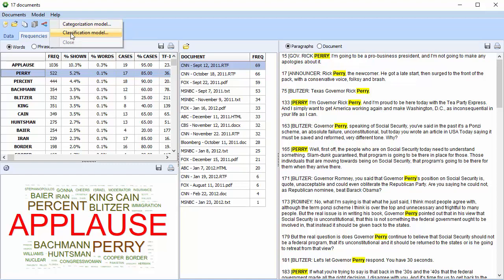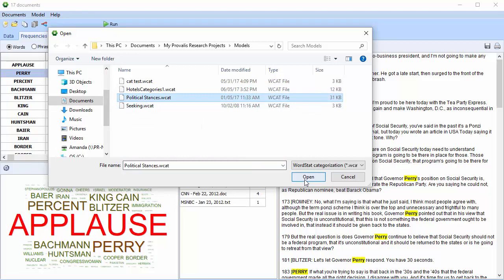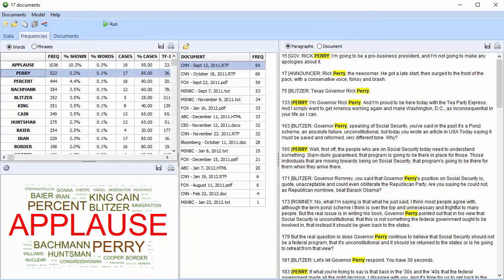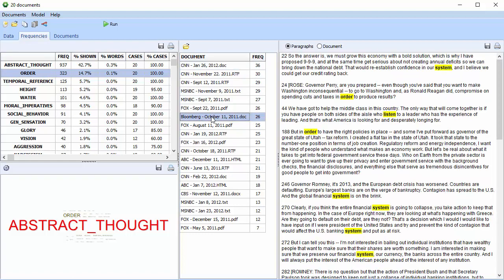We'll go with a categorization model. Select your model. Run the model. This allows you to see the categories in descending order of frequency, as well as the associated documents in descending order of frequency. You can select a document, and you can open it.